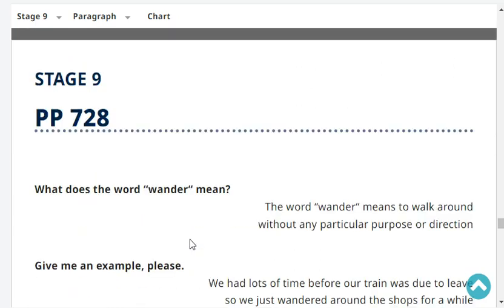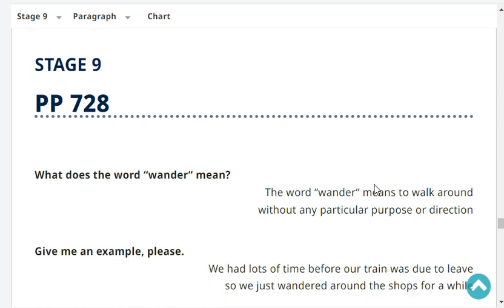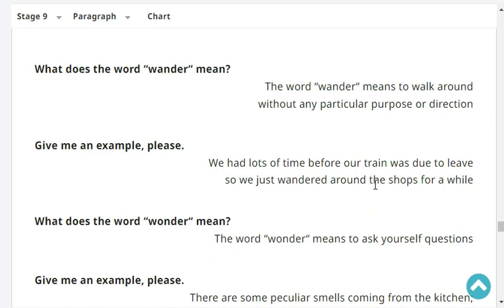What does the word 'wander' mean? The word 'wander' means to walk around without any particular purpose or direction.